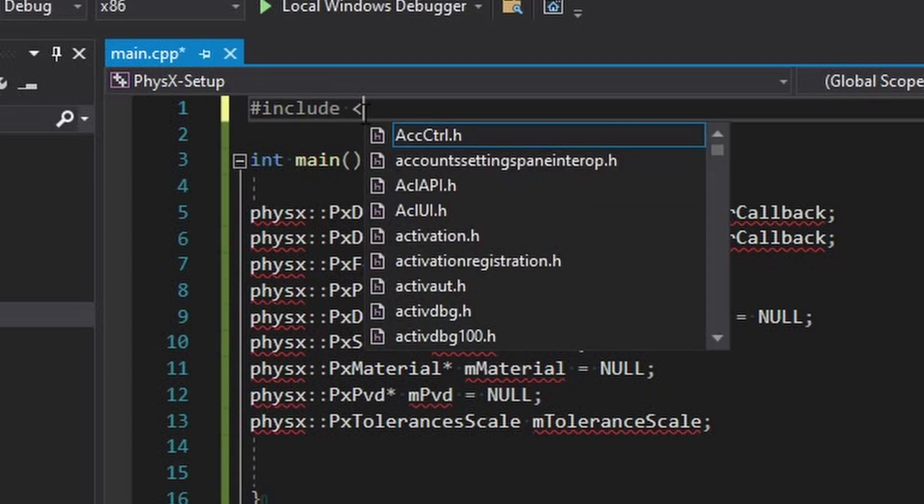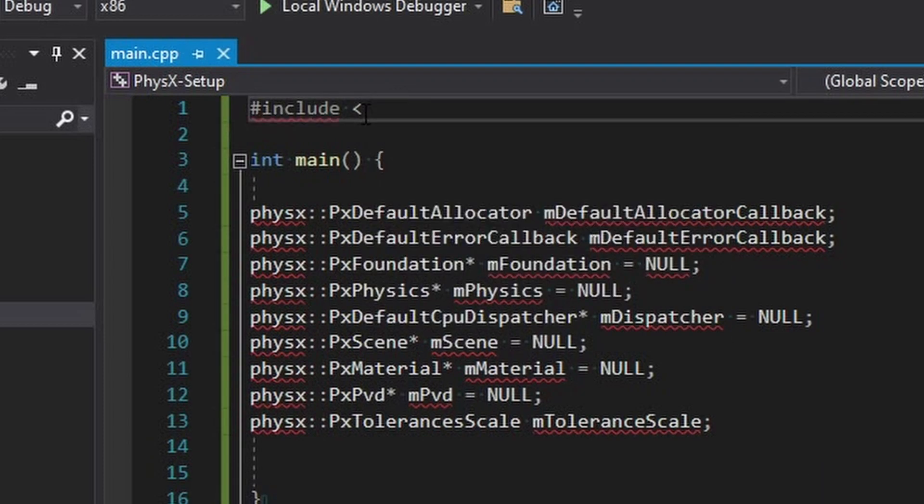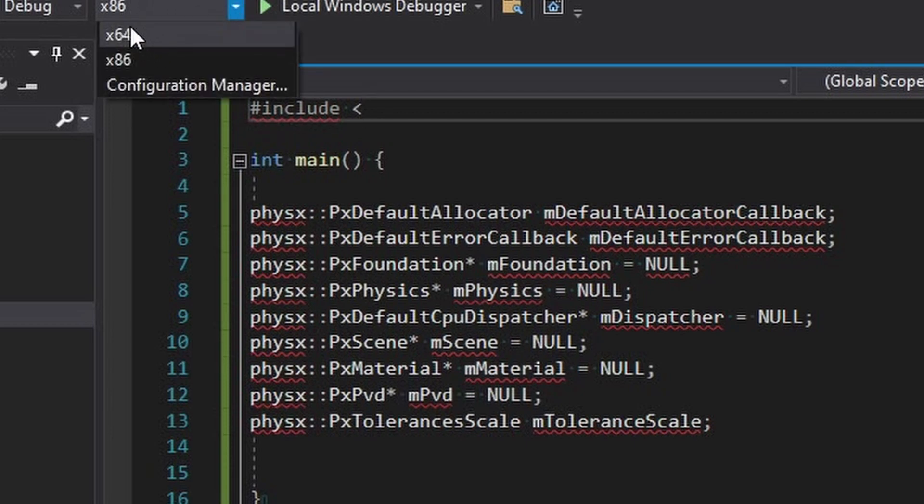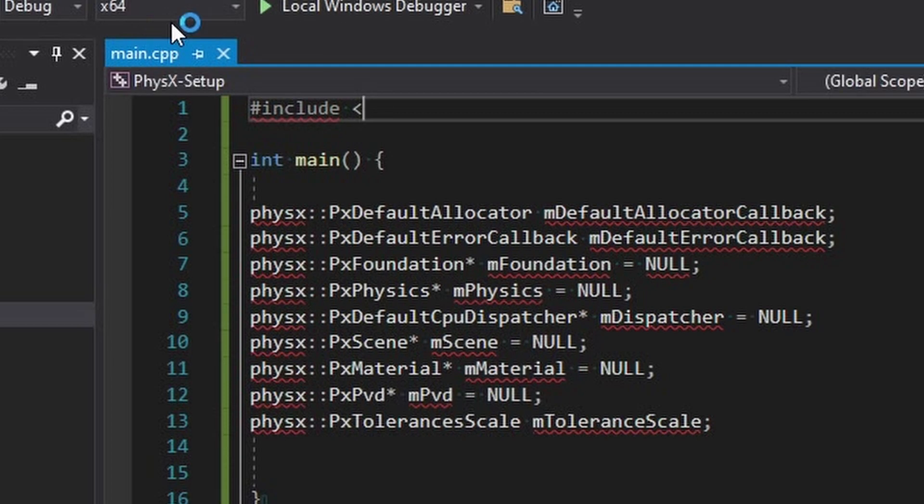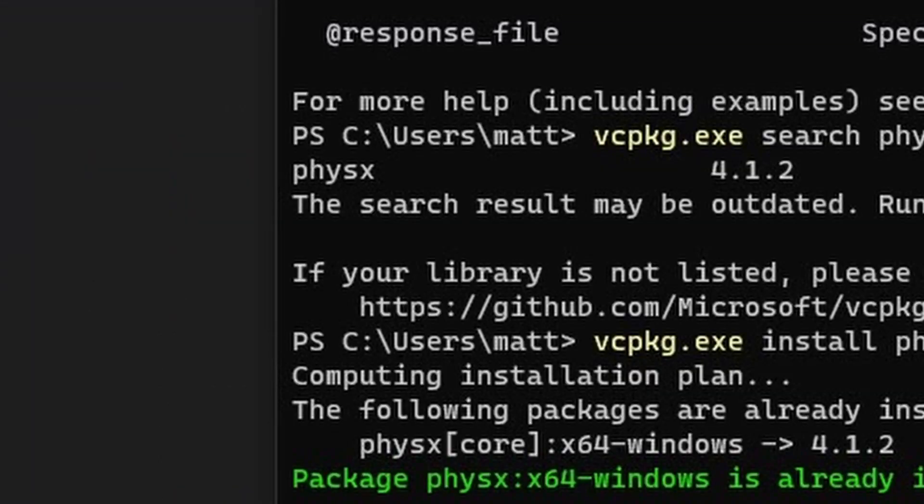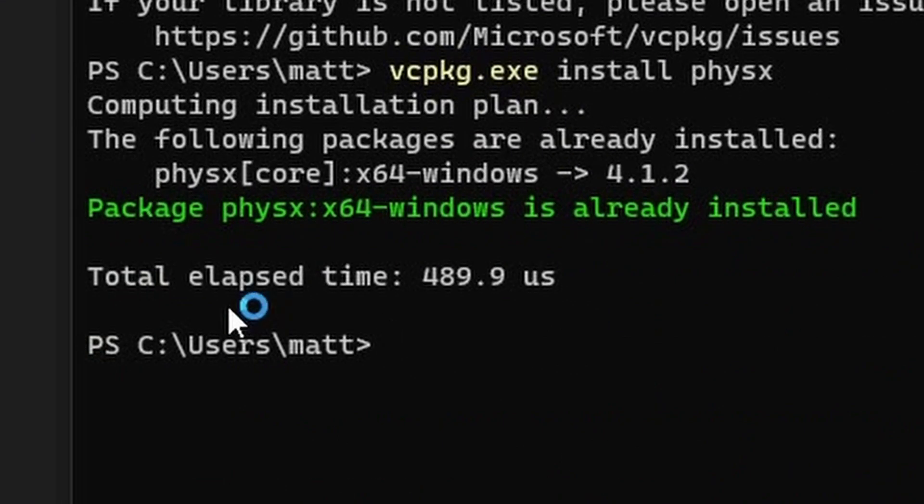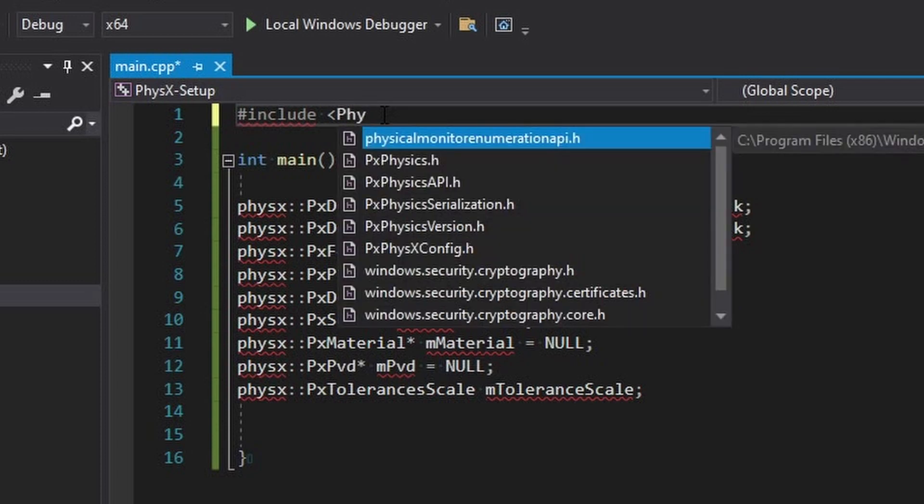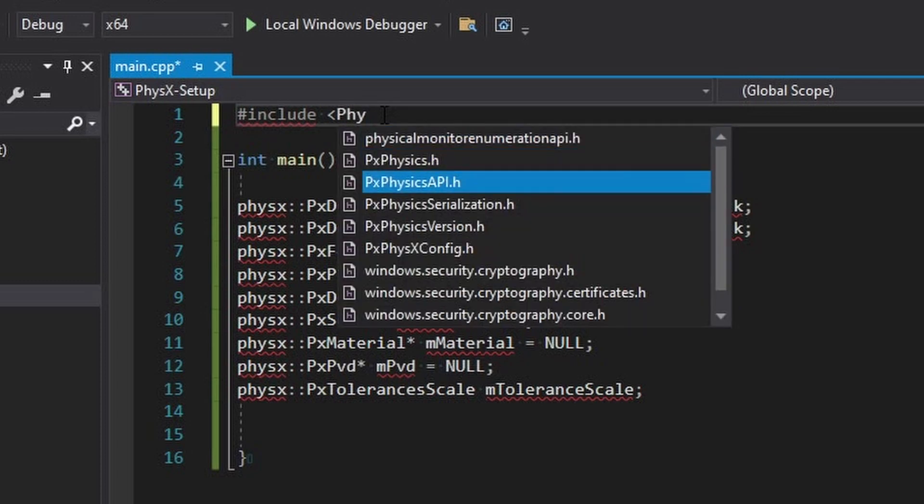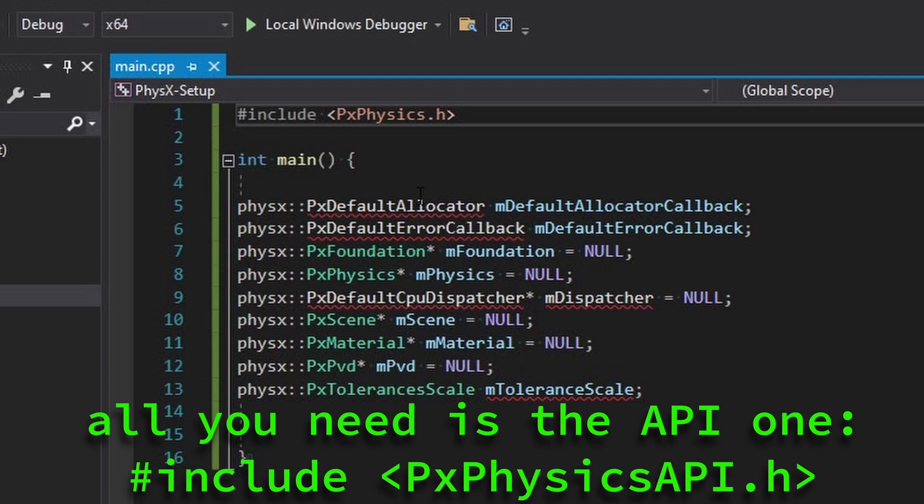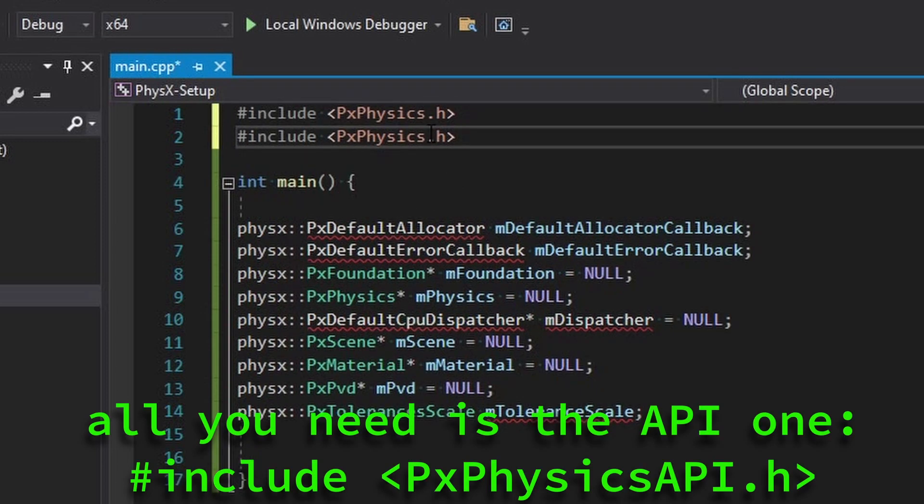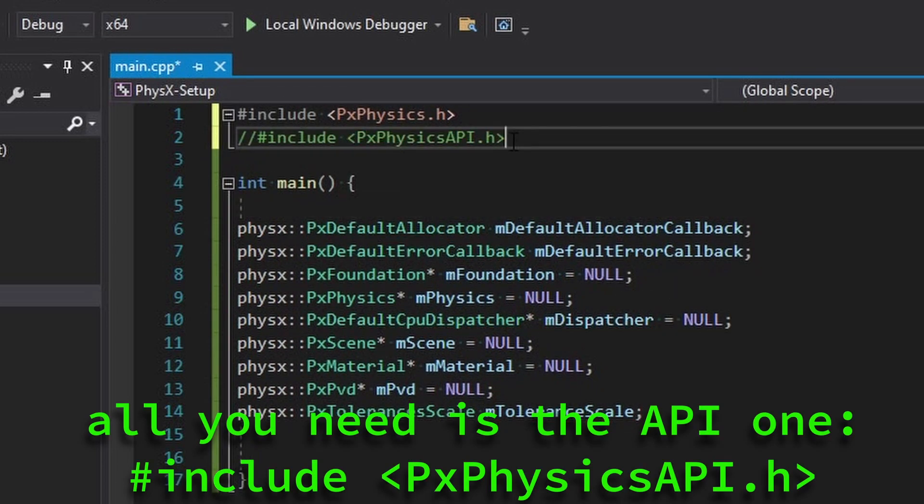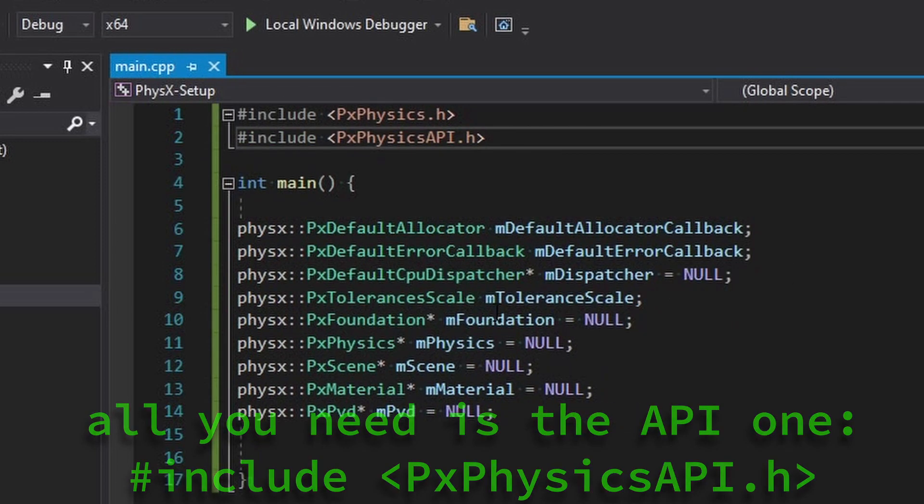Of course need to include PhysX. Oh it's not showing up because we're in x86, we want to be sure to change this to x64 or whatever library you downloaded. You may have noticed earlier that this was a 64-bit version. Now we should see it, it's just called physx PxPhysics. There it is. I think we just need this base one, that gets us most of it about the API. The API gets us the rest.